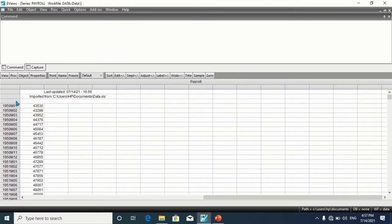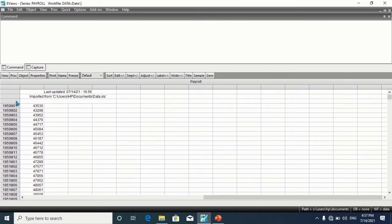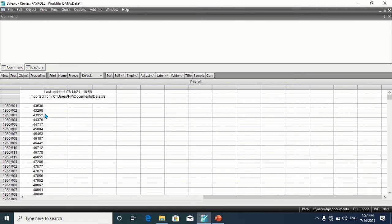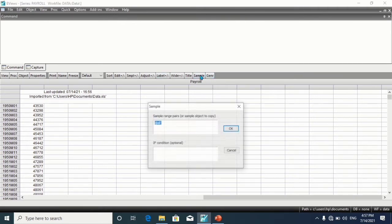Now let's open the period dataset. Say we need the dataset for January 1990 to December 2002. Click on Sample, type 1990 month 1.